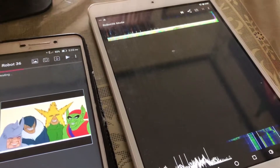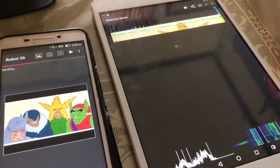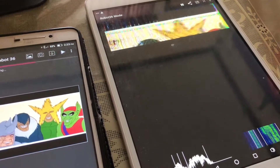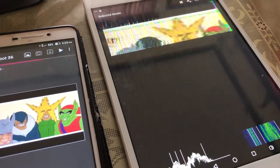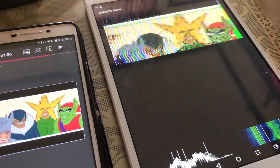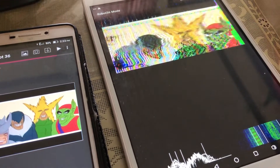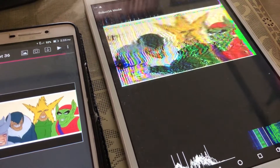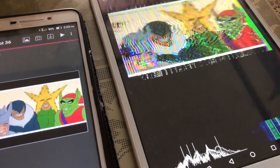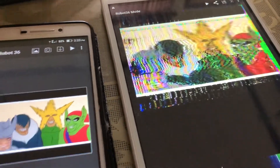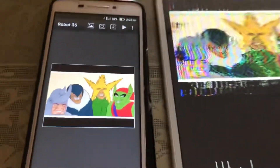Alright, you're done. There we go. See how clear the image is. This is the image. That's the image.